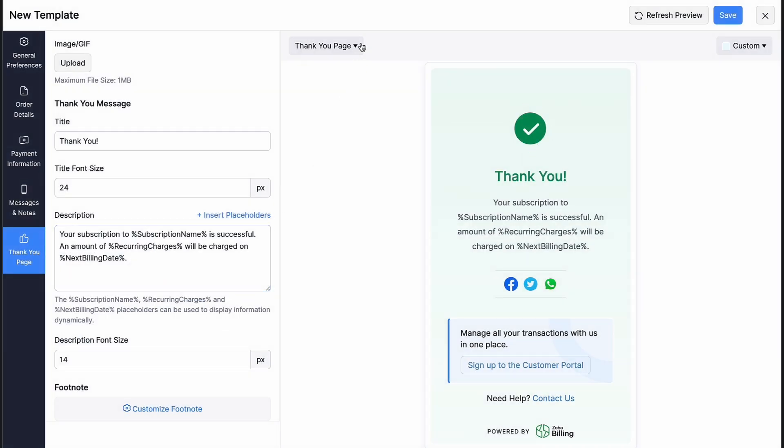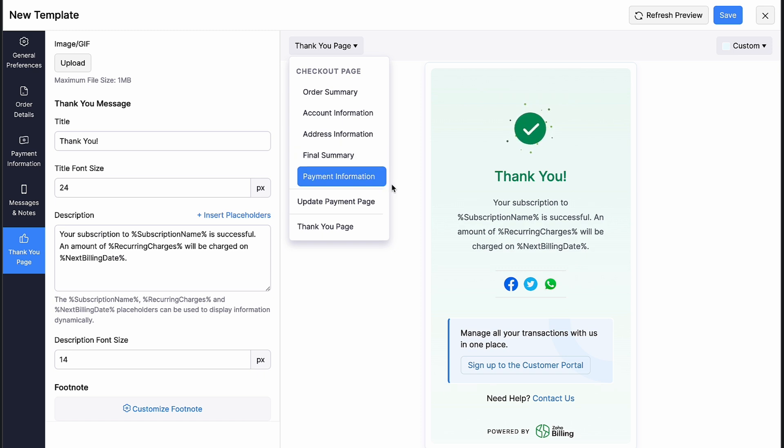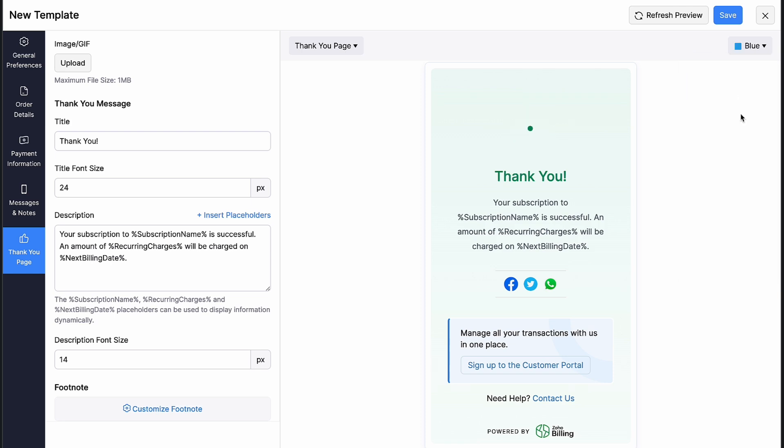You can click the dropdown here and customize the properties under each section. Click the dropdown next to custom and choose a theme of your choice. After customizing, you can click refresh preview to view the changes and click save.